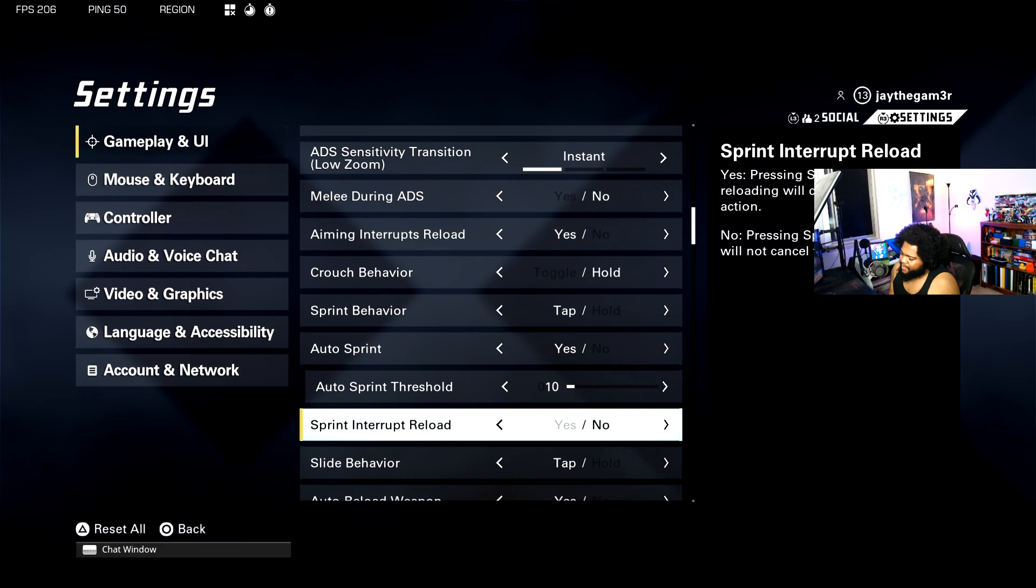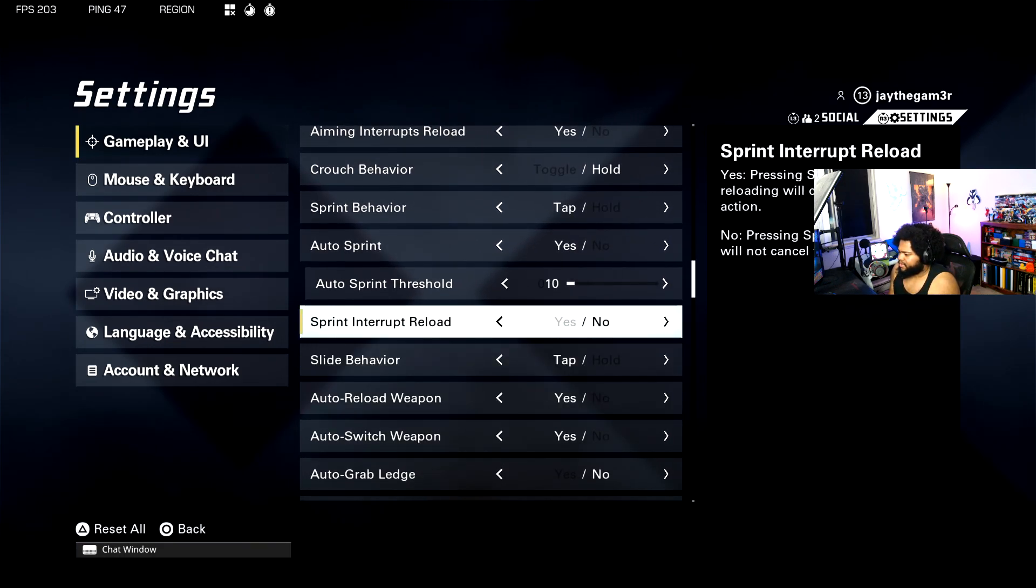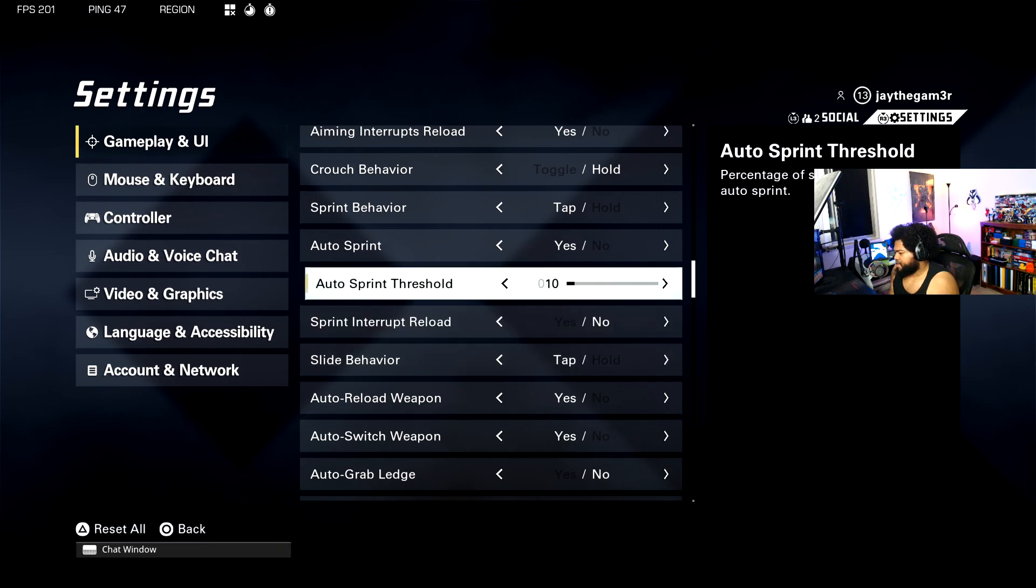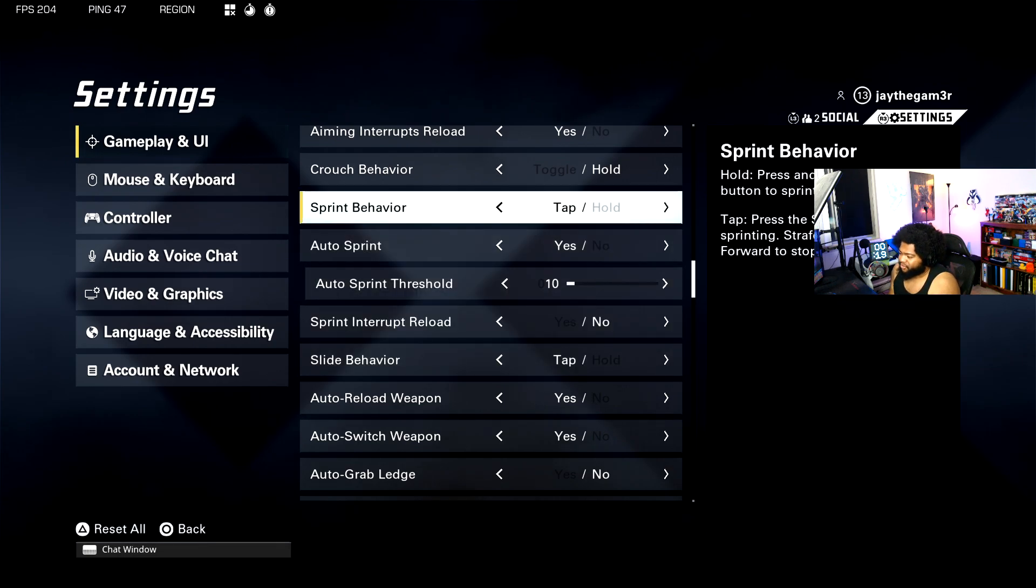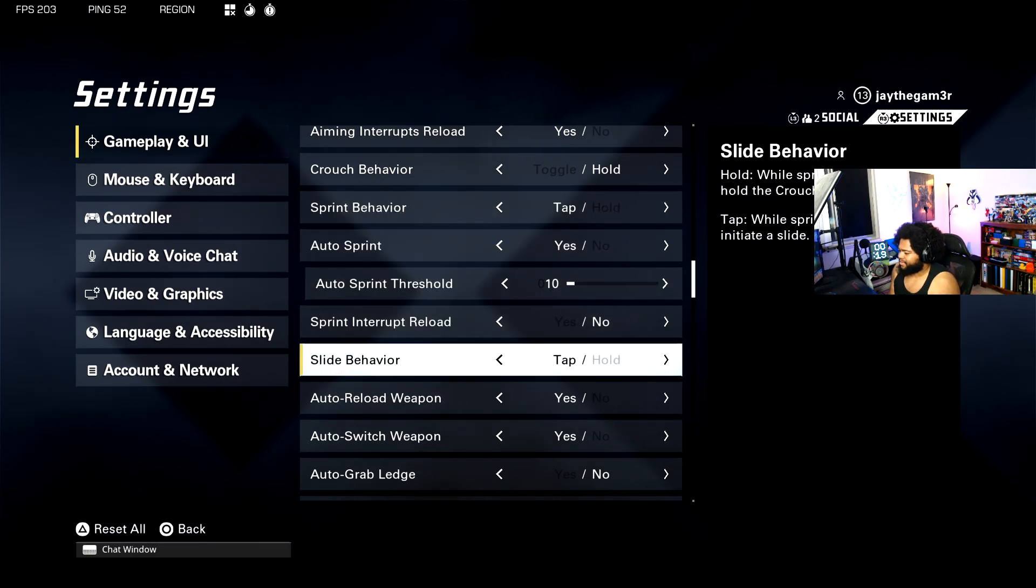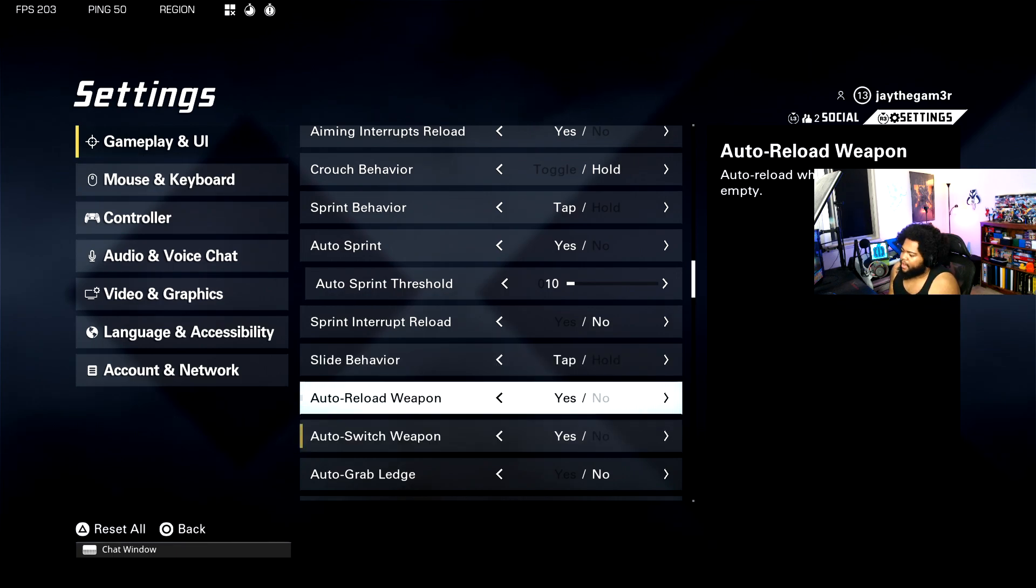Slide behavior is going to be set to tap so you can transition into that slide easier. I think I said that for sprint behavior by accident earlier, I meant to say slide behavior, but this will make the transition into that slide a lot easier.